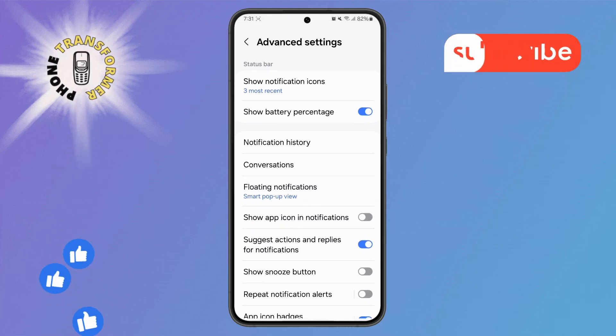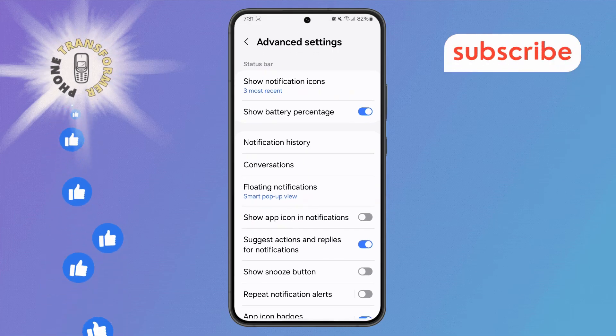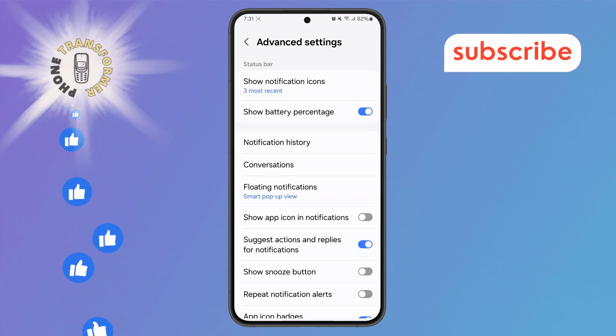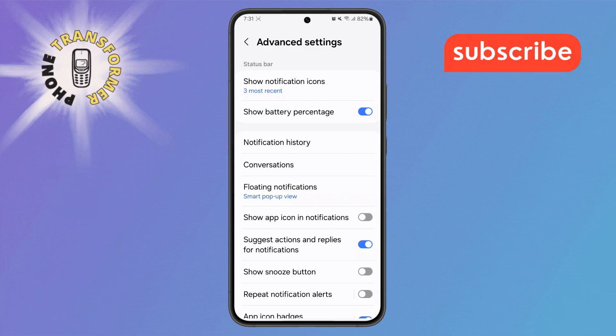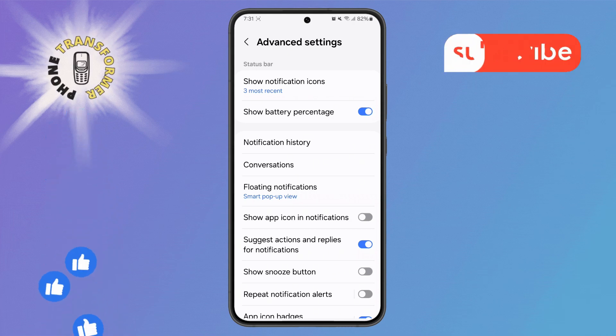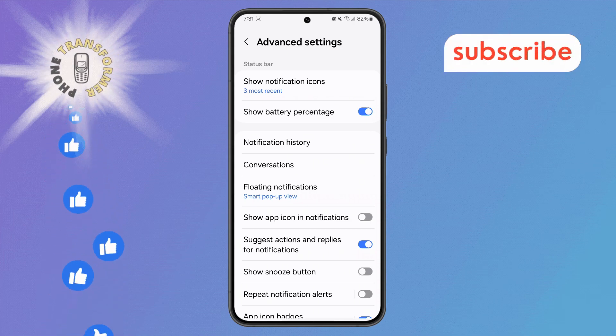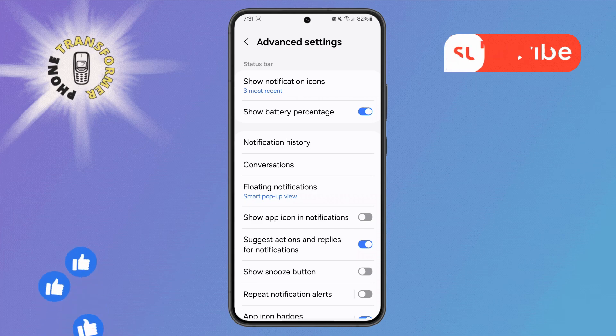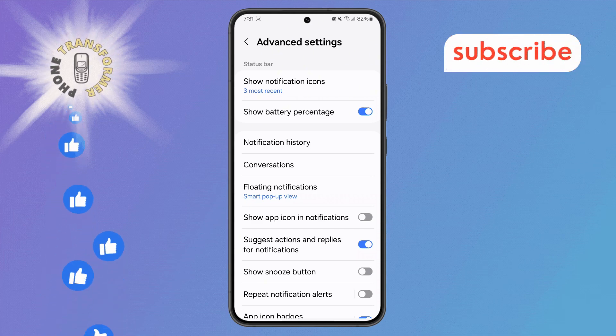Step 4. Now in the Advanced Settings menu, look for the Floating Notifications option. This feature manages pop-up notifications that appear over other apps. Tap on it to open the settings.